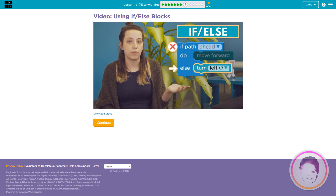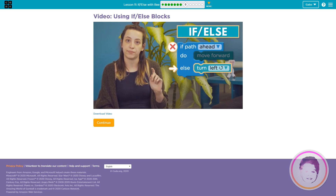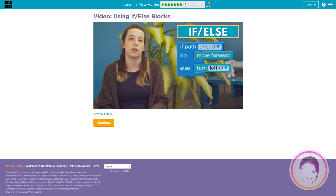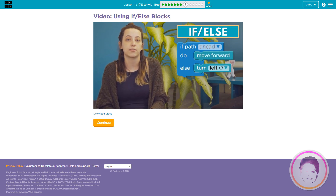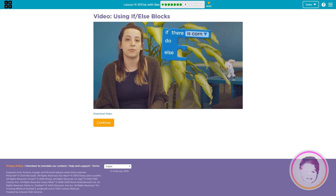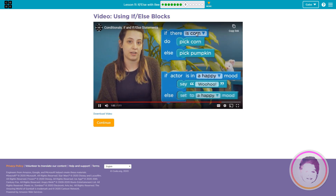Your code will either move forward or turn left, but never both. This is helpful if you want your code to make decisions based on certain conditions. Here are some more ways you can use conditionals in if-else blocks.